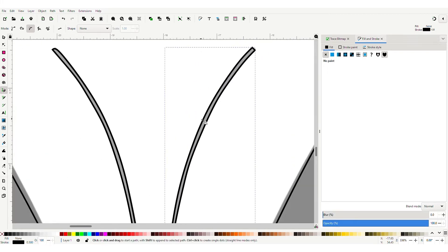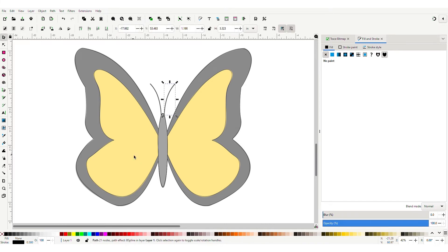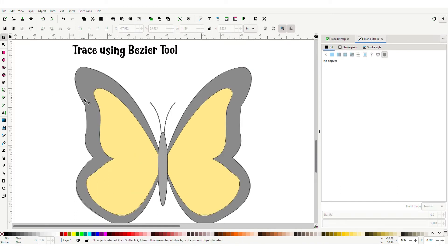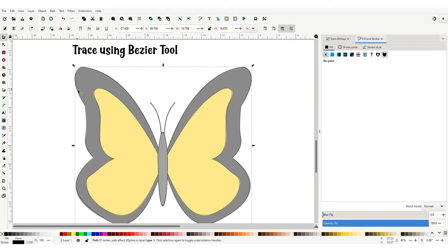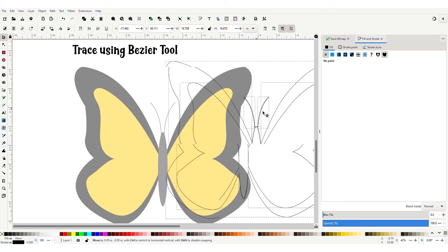Zoom out — we have everything traced. Hit F1 to go back to the selector tool. Now select all our lines: the outline, each wing, the body, and both antennas. When you have all of these selected, drag them to the side so you can see.